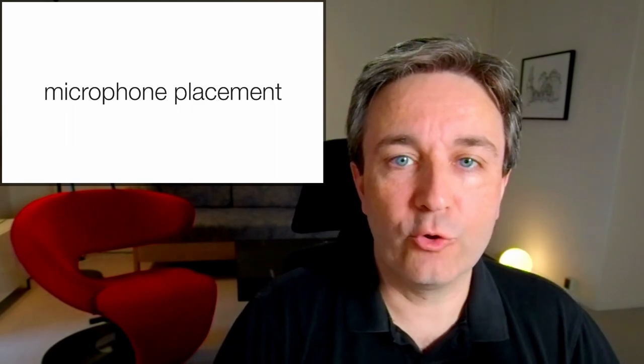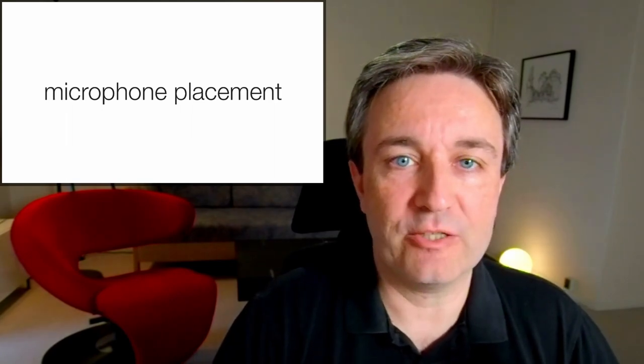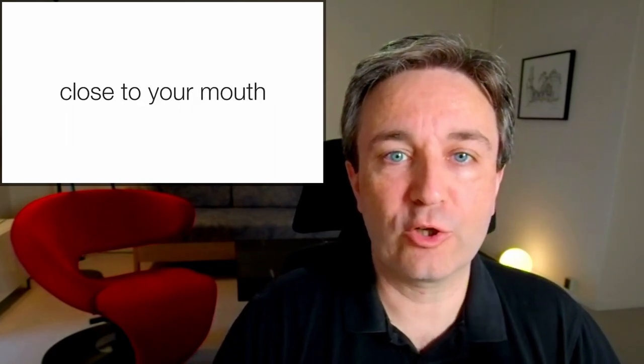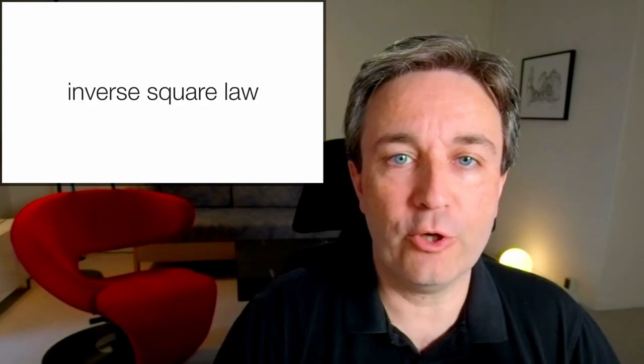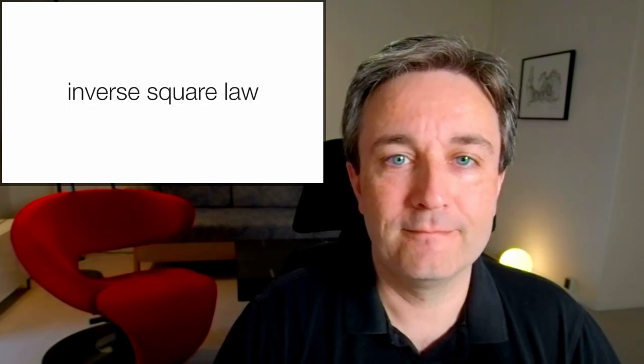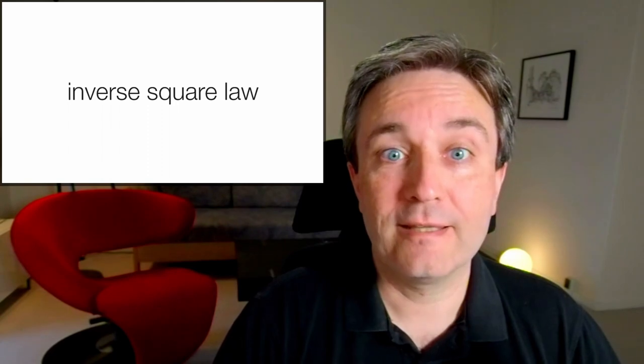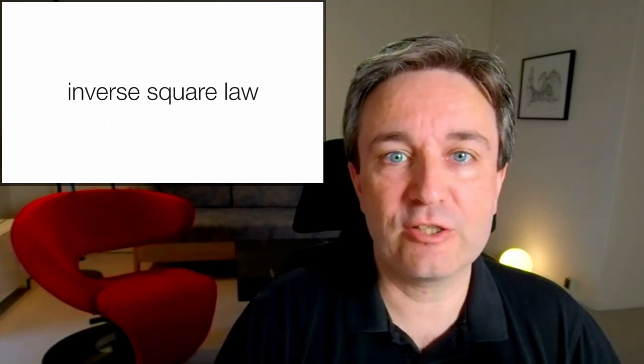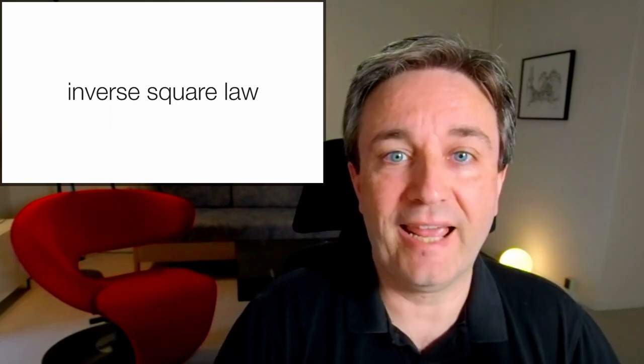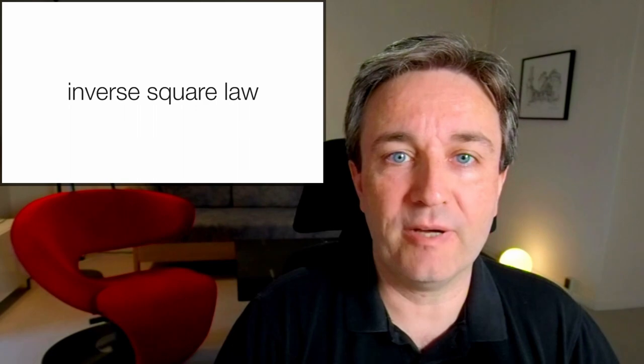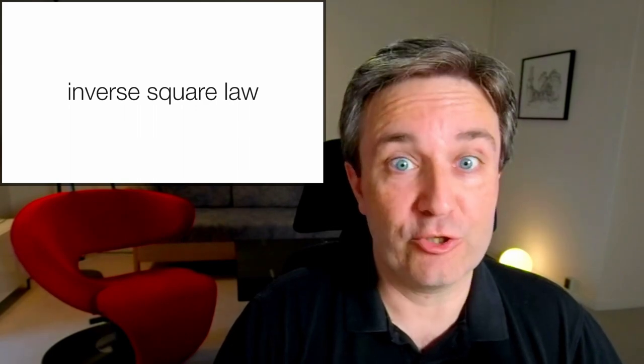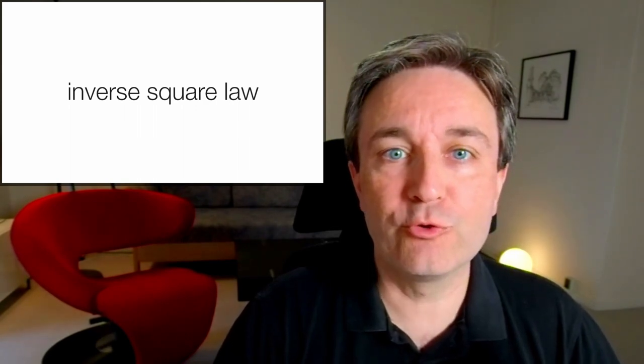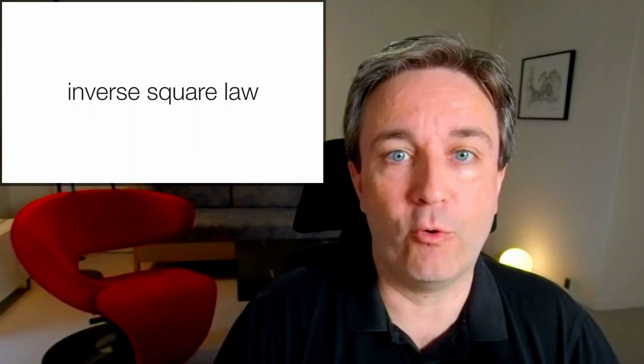The key to getting good audio is microphone placement. You want the microphone to be close to your mouth because of what is known as the inverse square law. The inverse square law states that if you cut the distance between the microphone and your mouth in half, you're increasing your volume by a factor of four. Adjusting the volume afterwards will reduce the background noise by a factor of four.